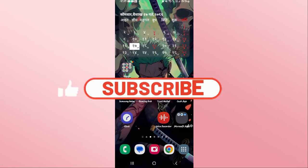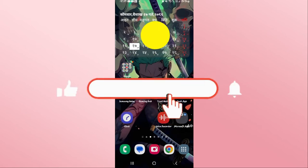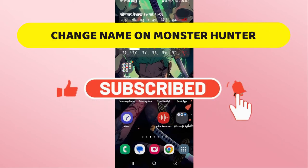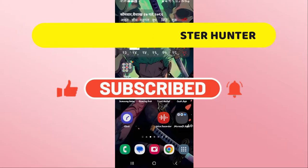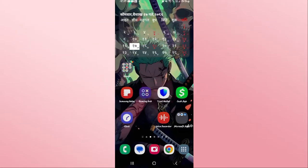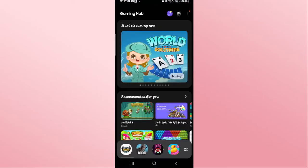Hello everyone and welcome back to another video from Crazy Gamer. In this video I'm going to show you how to change your name on the Monster Hunter Now game, so let's get started right away.